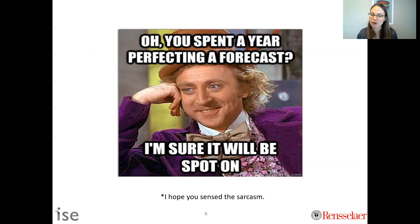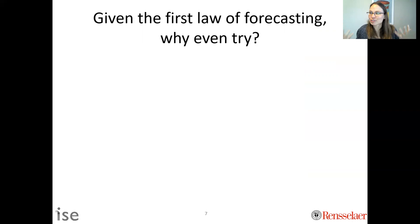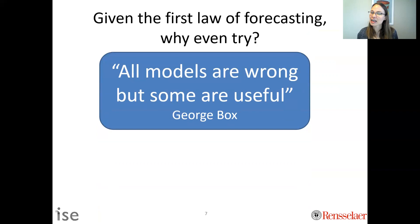There's a meme here: 'You spent a year perfecting a forecast — I'm sure it will be spot on.' You can sense the sarcasm. You're not going to be spot on — it's going to be wrong. A critic could say: given the first law of forecasting, why even try? Why does Disney World employ 70-plus people to do this?